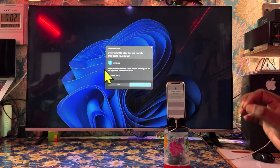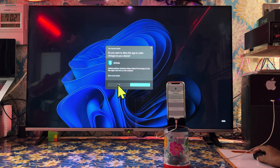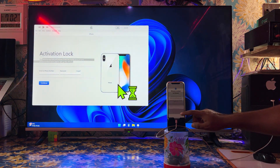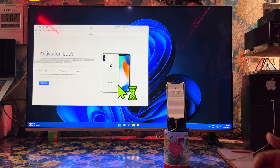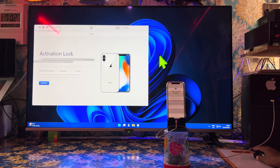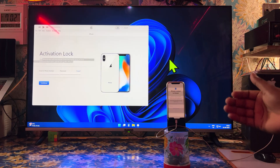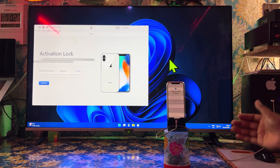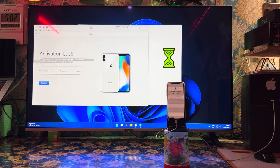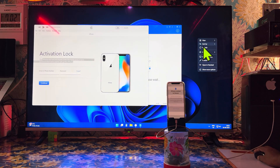This is a free tool. You can download this software from the description box — no problem at all. After downloading it, go for installation. It will be functional on any operating system, either you are using Windows 10 or Windows 11. So no problem at all, guys.